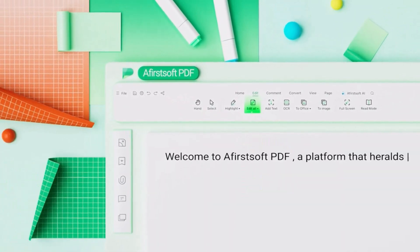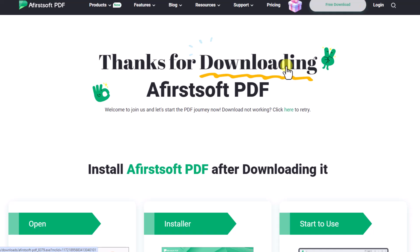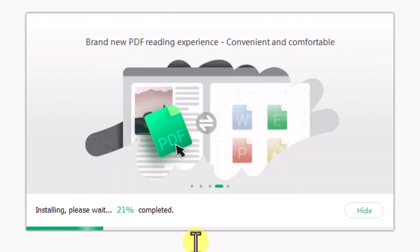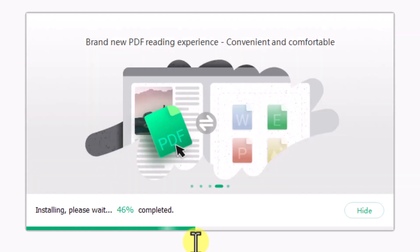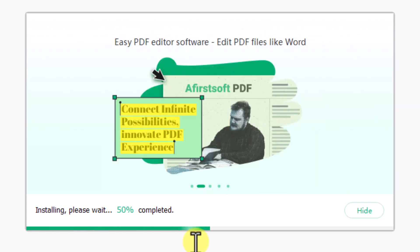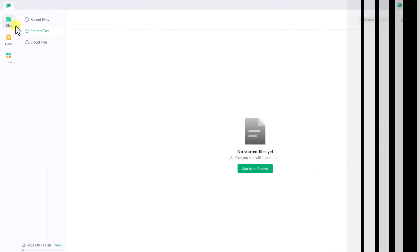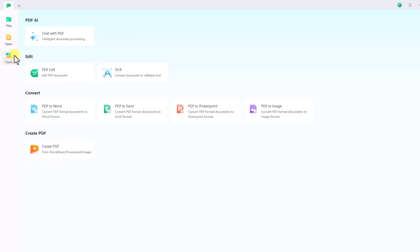To use the software, download it from the official website and install it. Upon opening the software, you'll see options for files, open, and tools. By clicking on tools, you can access various features.